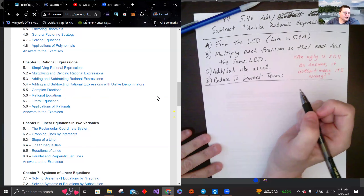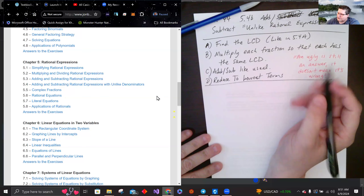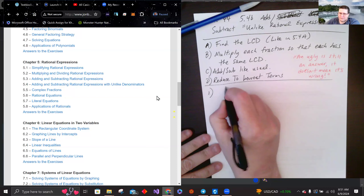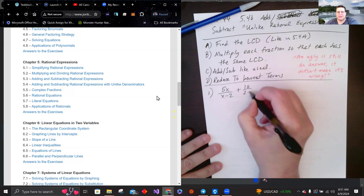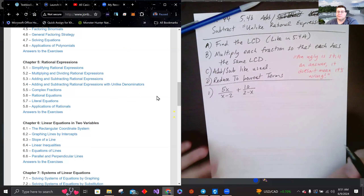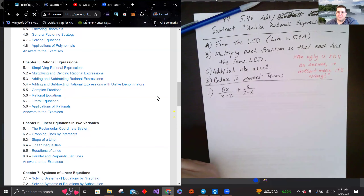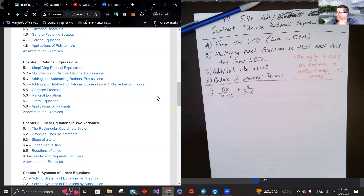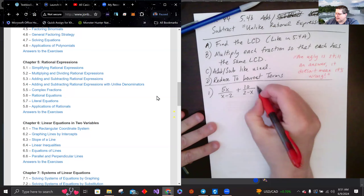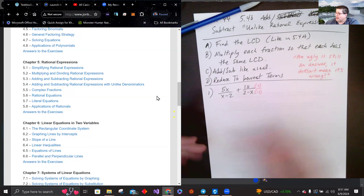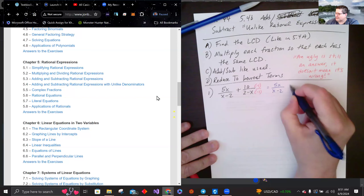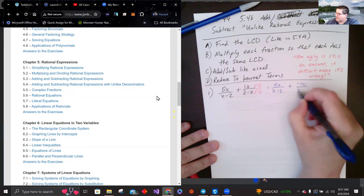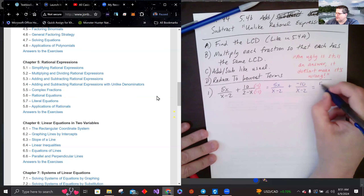Let's get started. Problem one: 5x over (x minus 2) plus 10 divided by (2 minus x). The denominators look similar — they're actually off by a factor of negative 1. So I can multiply the second fraction by negative 1 on top and bottom, giving us 5x over (x minus 2) plus negative 10 over (x minus 2). Combining gives 5x minus 10 over (x minus 2).